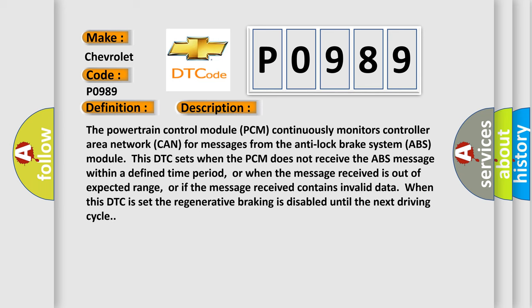The powertrain control module (PCM) continuously monitors controller area network (CAN) for messages from the anti-lock brake system (ABS) module. This DTC sets when the PCM does not receive the ABS message within a defined time period, or when the message received is out of expected range, or if the message received contains invalid data. When this DTC is set, the regenerative braking is disabled until the next driving cycle.